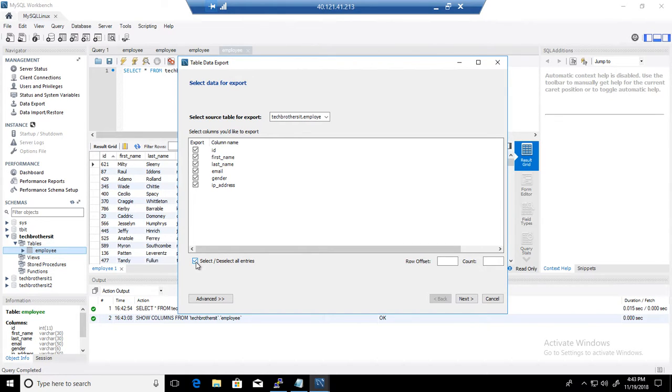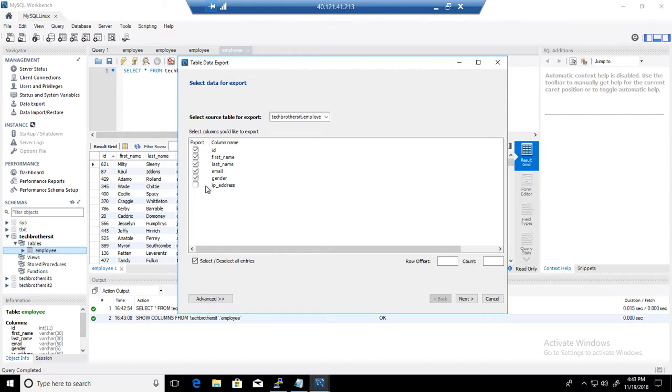Select all or deselect all entries. So I'm going to select all but I might just leave IP out. I don't need it.